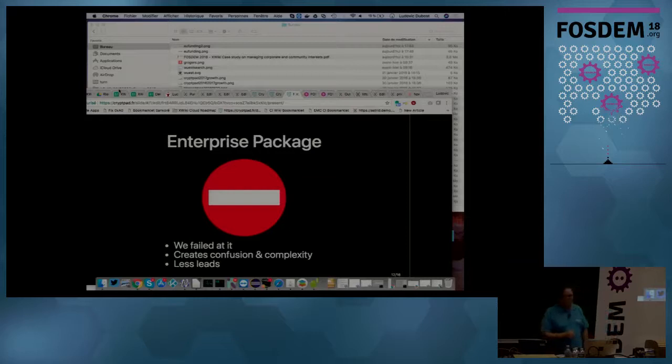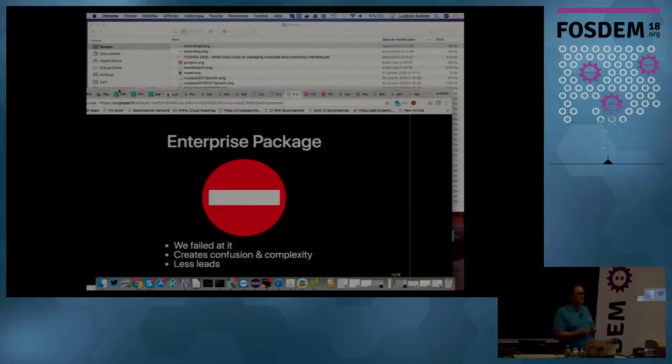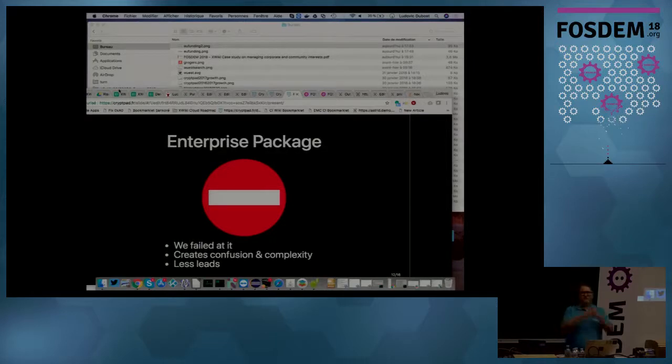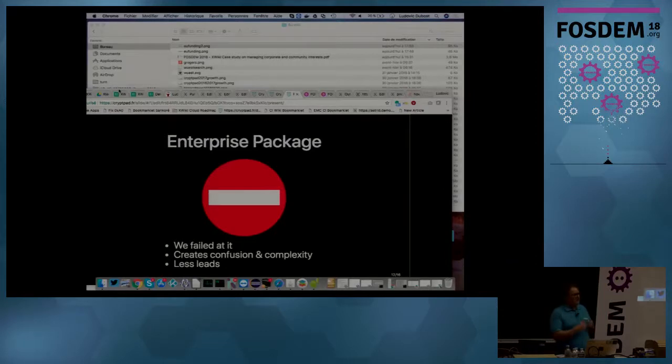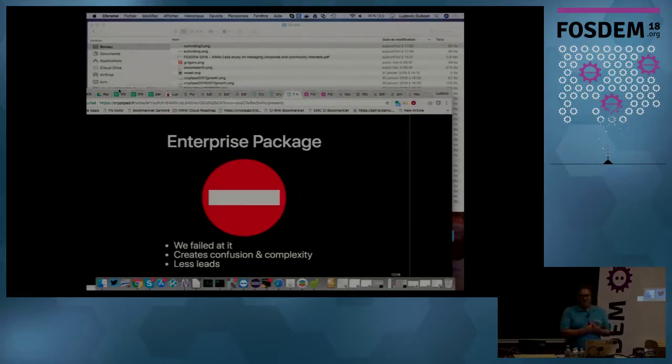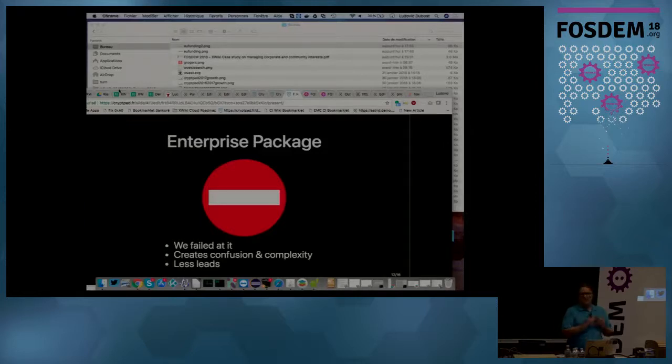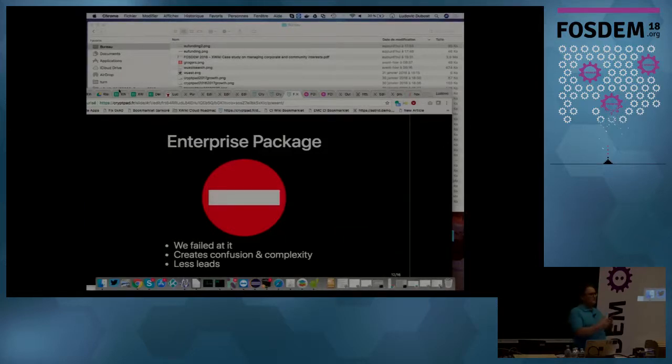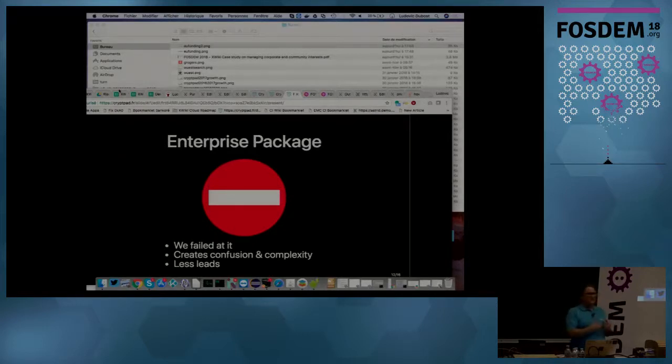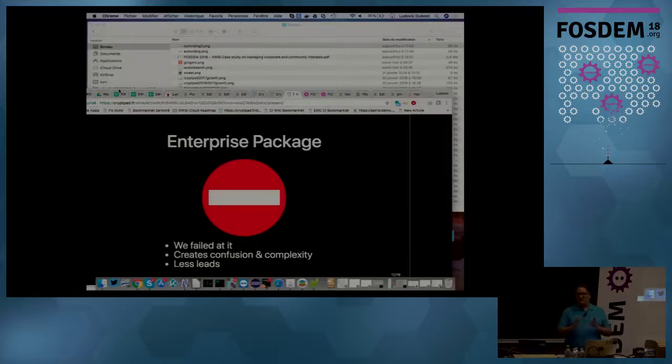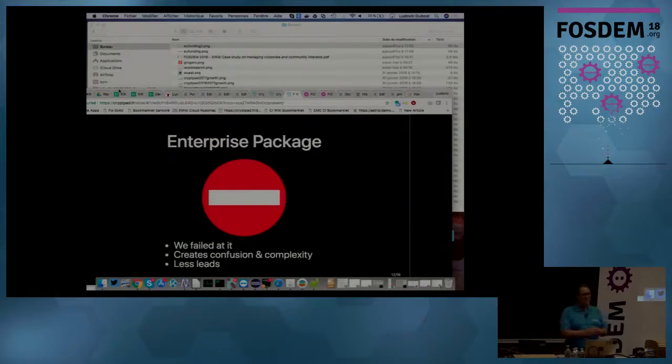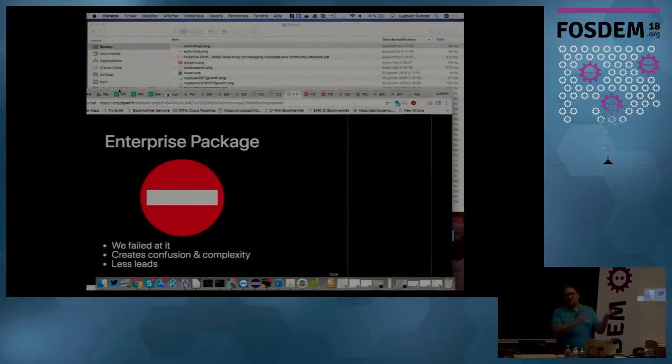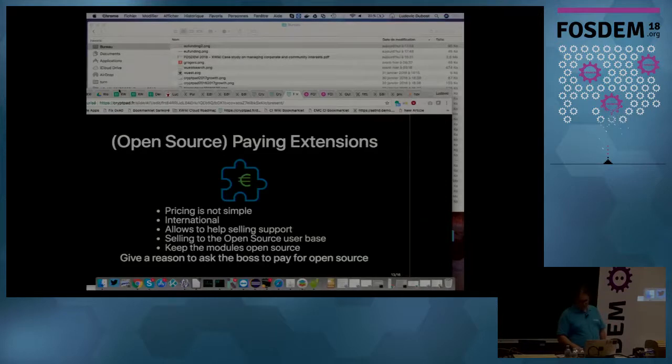Enterprise package. So we failed at this, actually. So many open source big companies that raise money, they have an enterprise package and an open source package. We tried that and it was really, as a small company, this created confusion. What I believe is that it needs to be easy for a customer, for a user that is using the open source software to come and purchase something more. And the enterprise package was creating a situation where it's not the same package as the one that is free. So it was complicated and it created confusion that was not as good for us.